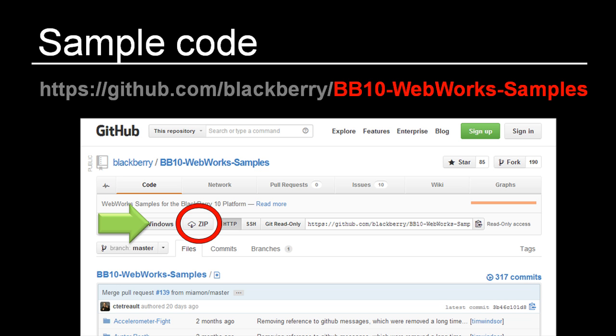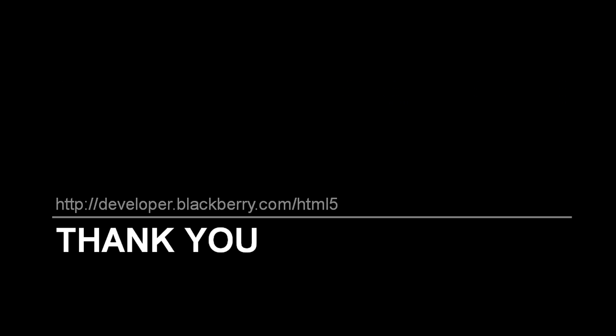One very helpful repository can be found at github.com/blackberry/bb10-webworks-samples. This repository includes samples about payment, BlackBerry Messenger, maps, analytics, and more. I'd encourage you to continue watching more of the helpful videos from this series for additional information about BlackBerry 10 HTML5 and WebWorks development. Thank you for your time and happy coding.